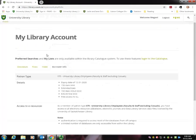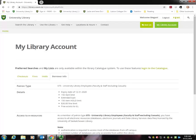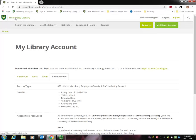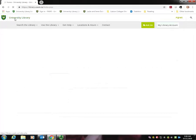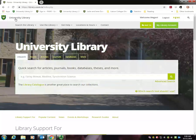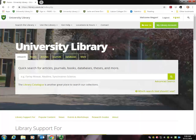To get back to your search, go to University Library at the top of the page. Now you're ready to find some resources.